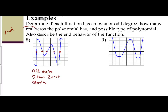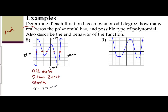Now we describe the end behavior. We can label each part: x approaches positive infinity on the right, y approaches positive infinity at the top, x approaches negative infinity on the left, and y approaches negative infinity at the bottom. Our left side behavior states that as x approaches negative infinity, y approaches negative infinity. And our right side behavior states that as x approaches positive infinity, y approaches positive infinity. That is the end behavior of the graph.